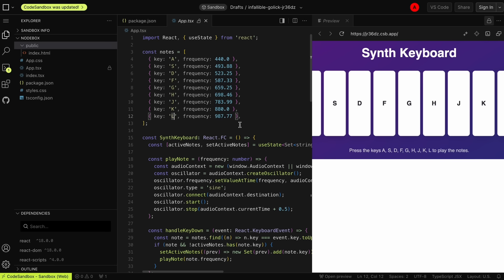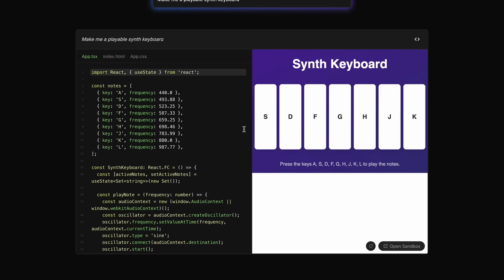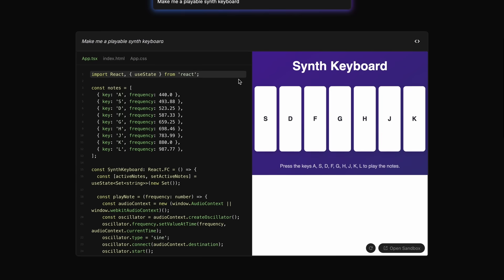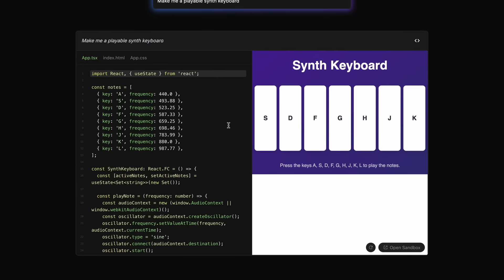Anyway, if we come back here, one thing to mention is that we cannot make changes to the generated code by asking it, which is a little bad for sure. But if you want to make some changes then you can go to Code Sandbox and make the changes manually there.